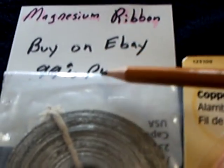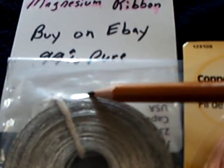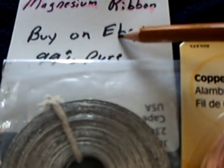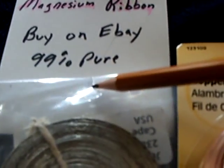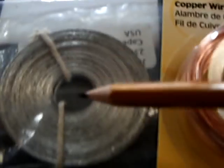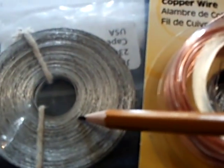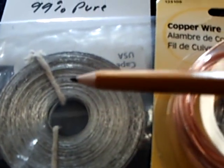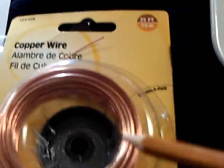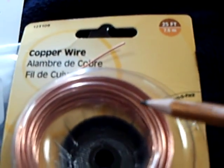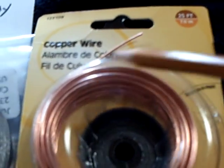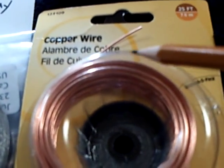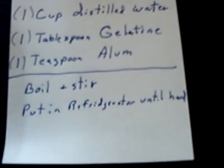It's magnesium ribbon. You buy it on eBay, 99% pure, and it comes in a roll like that. Seven bucks buys you a whole roll like that. Get your copper wire or whatever copper you want to use, and this is the recipe.